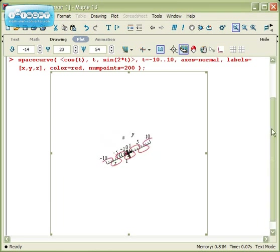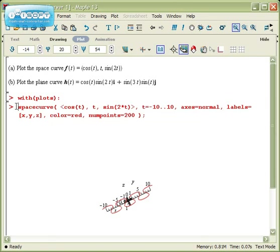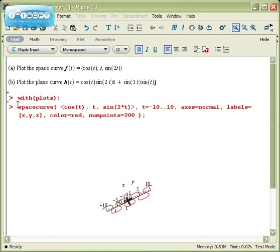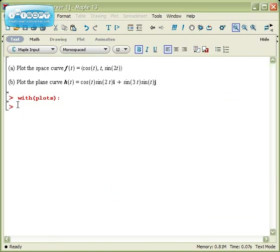So how about plotting a plane curve? Well, a plane curve is nothing more than a space curve whose last coordinate is 0.